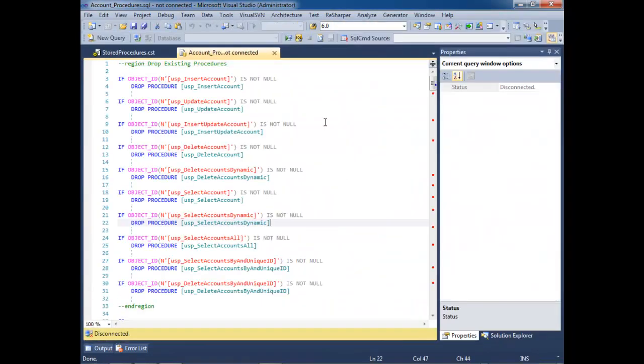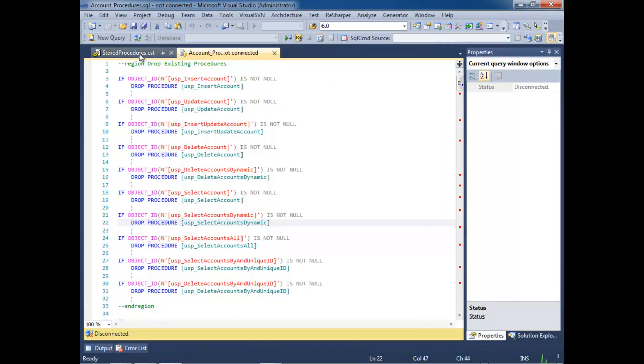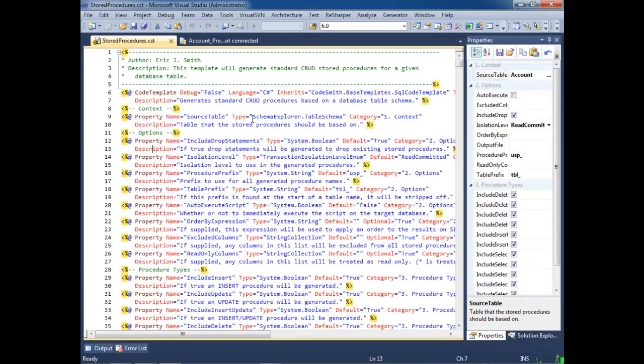As you can see, the document was generated and created in a new tab inside of Visual Studio. And now you're using the Visual Studio SQL Editor. From here, you can connect to a server, execute a script, everything you're familiar with. Now let's go back to the storage procedures template and let's go hide the property grid.